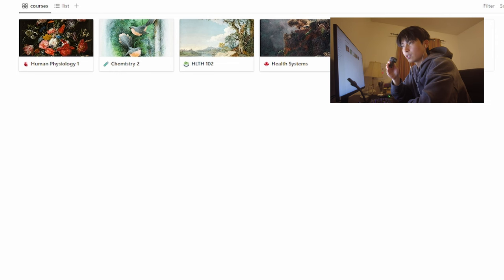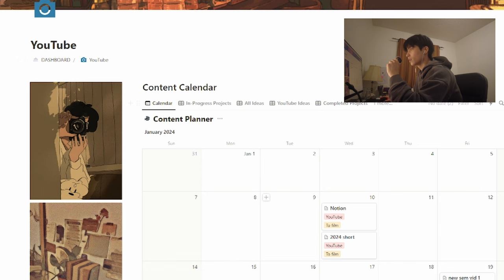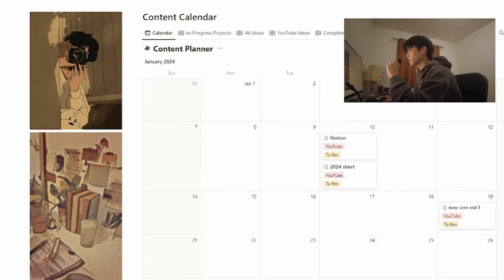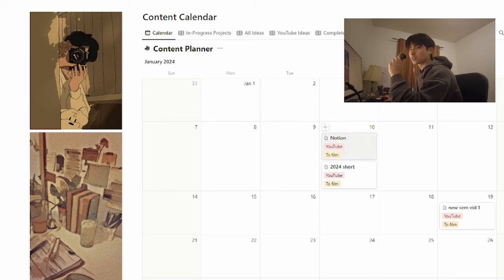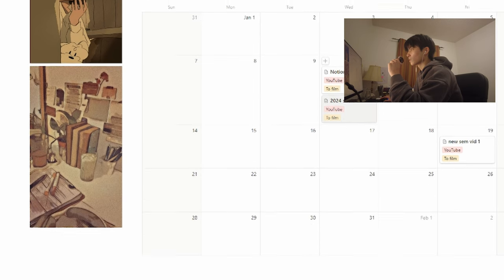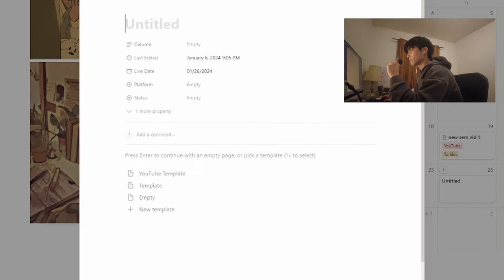I also use Notion to organize my YouTube. So this content planner works basically the same as my study scheduler. And I like to keep all my ideas and plans in these separate tabs, and when I want to commit to any of them, I just add them to the schedule like this.